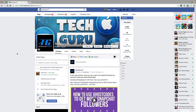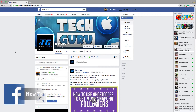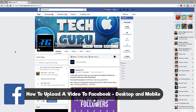Hey guys and welcome back to another Technology Guru video. In today's tutorial I'm going to be showing you guys how to upload video to Facebook on both the desktop and mobile version. We're going to start with the desktop version first.